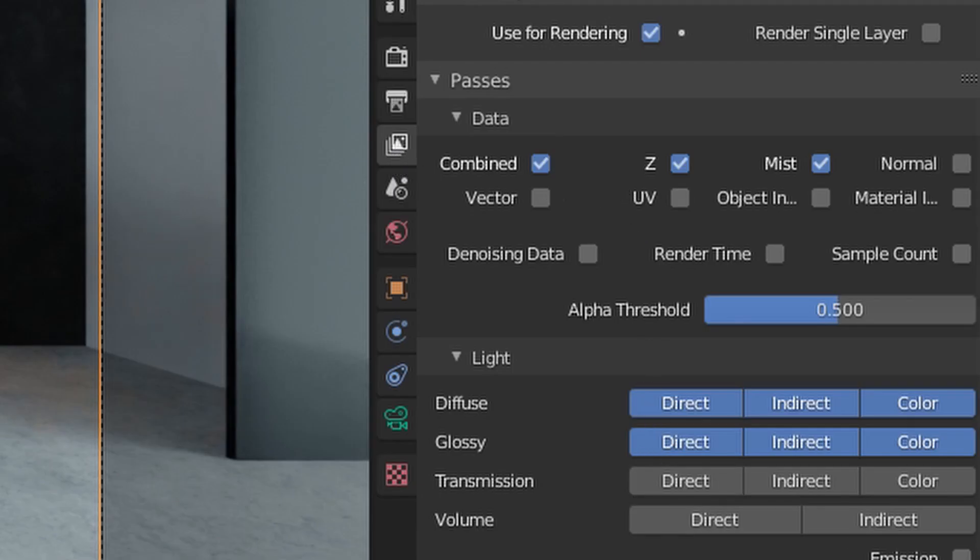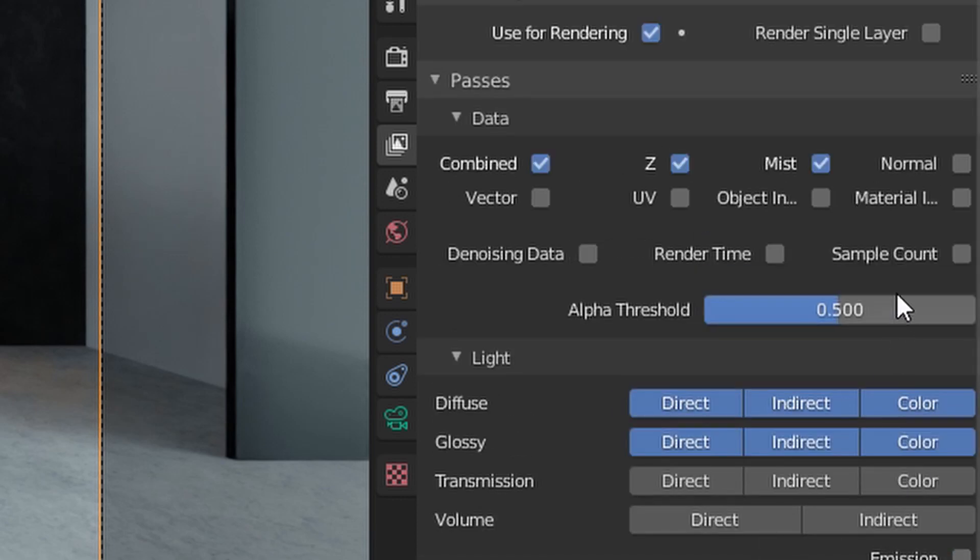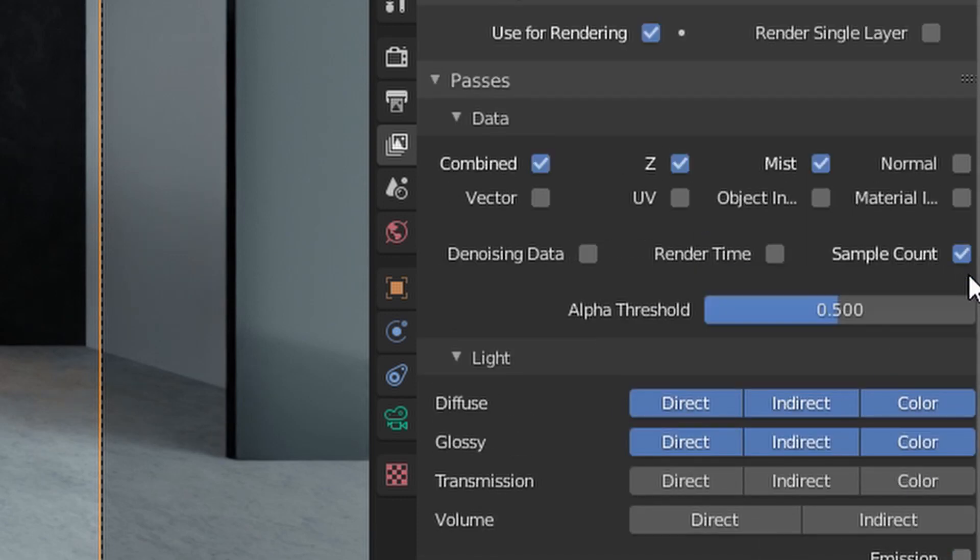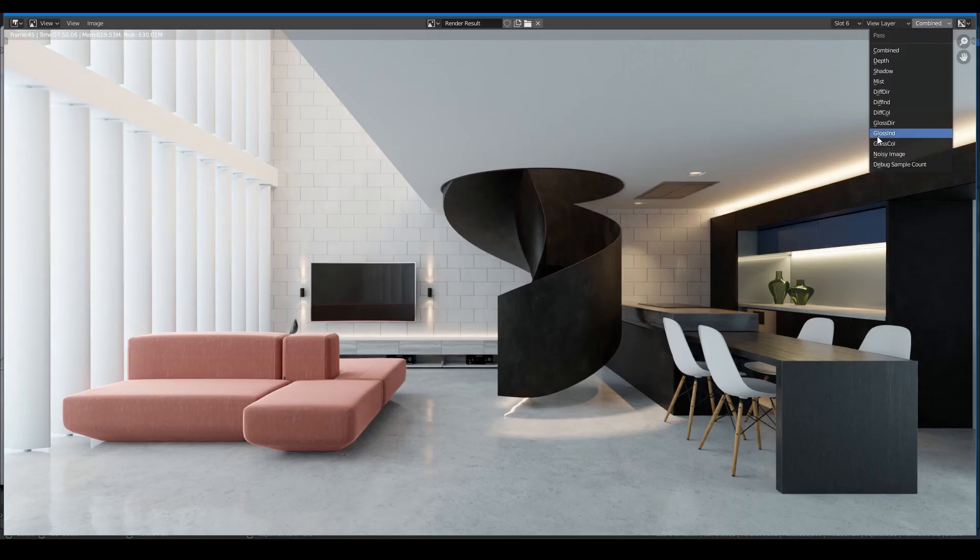So to make the best use of it, I recommend you to turn on the Sample Count pass in the View Layer tab. This one will show the sample count amount of your scenes, and it basically looks like this.